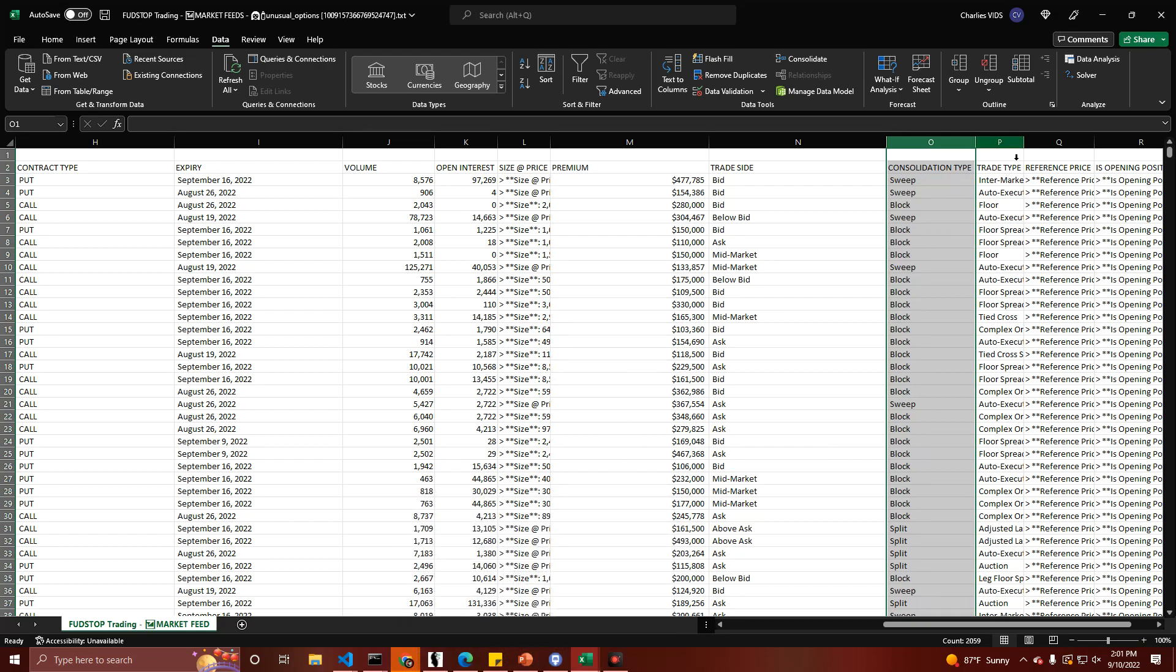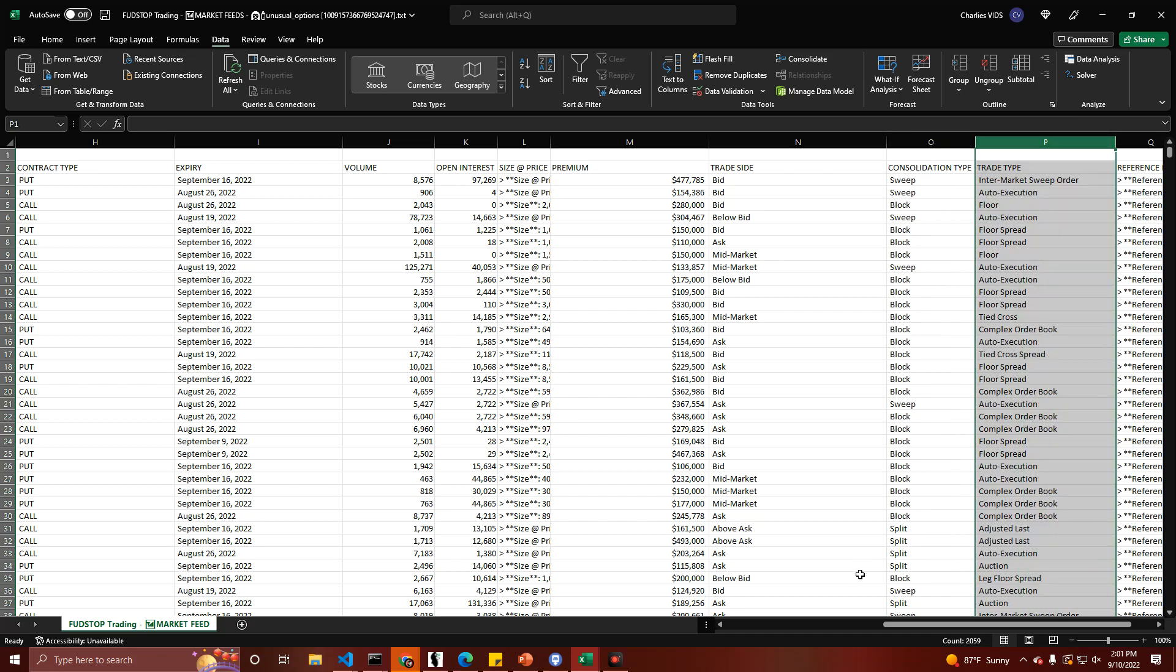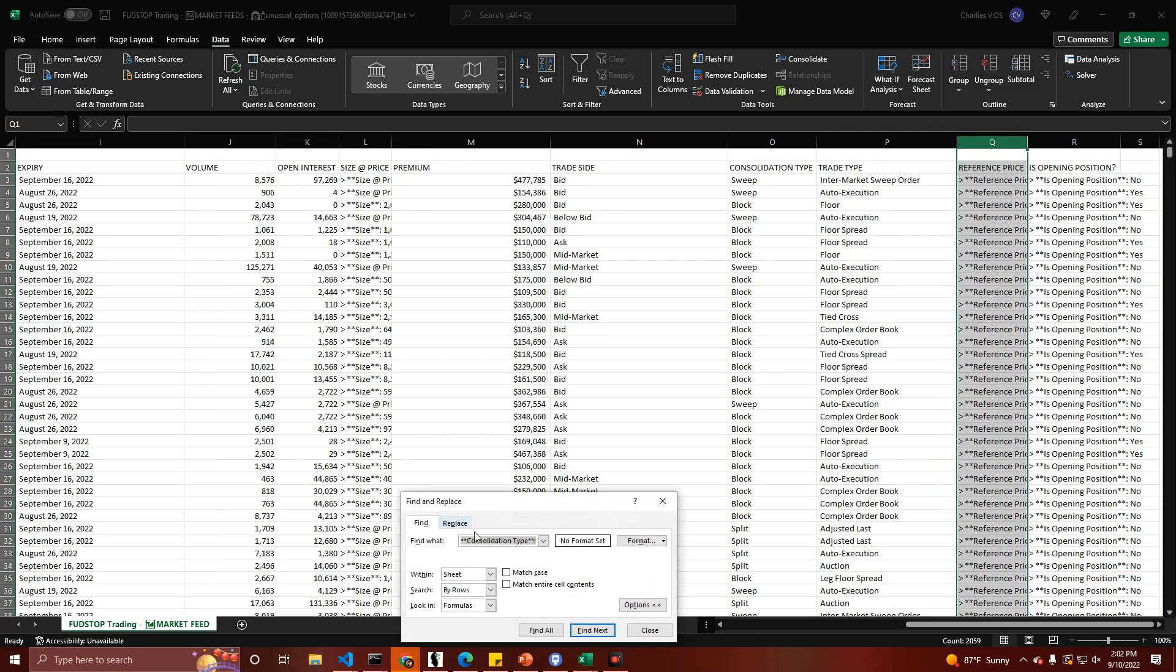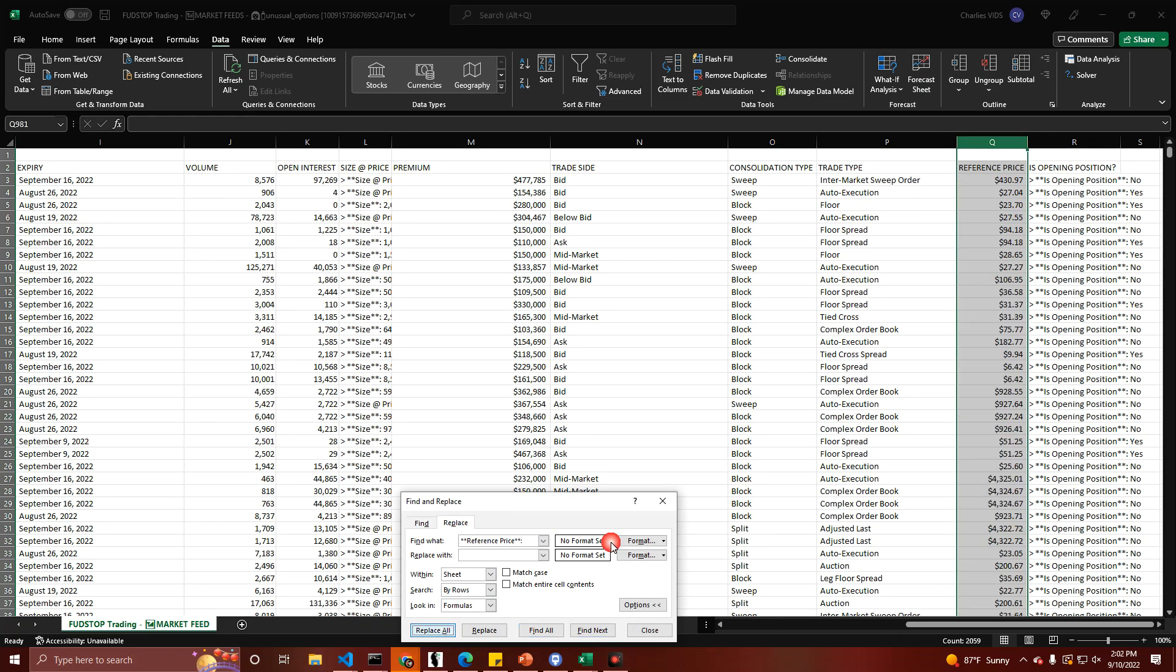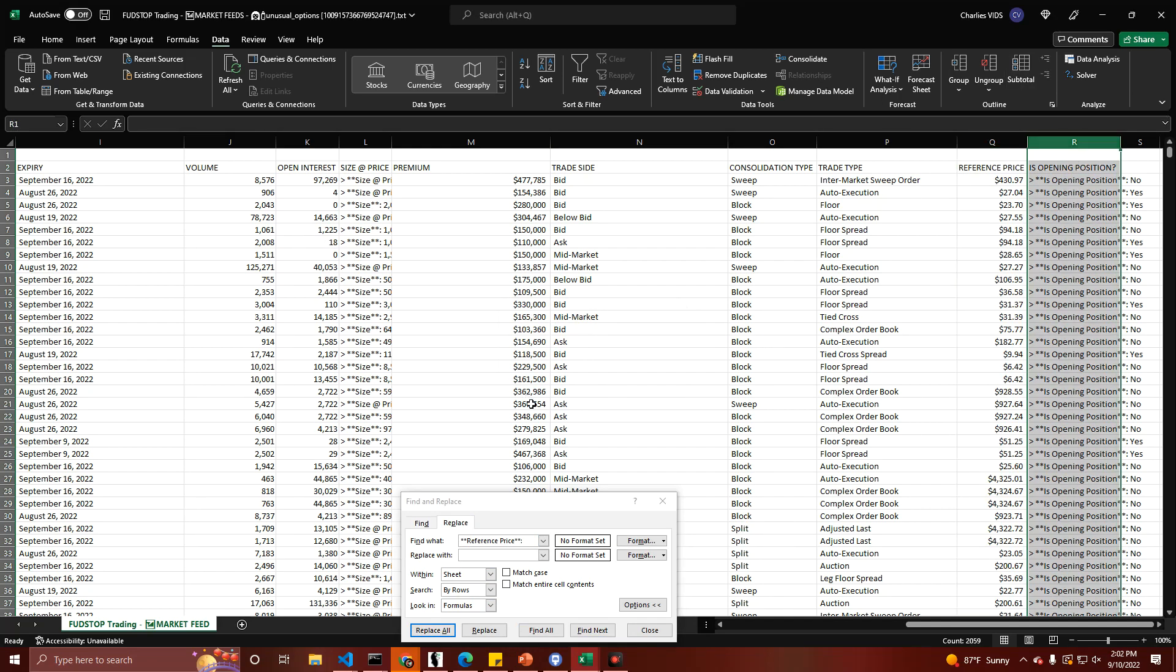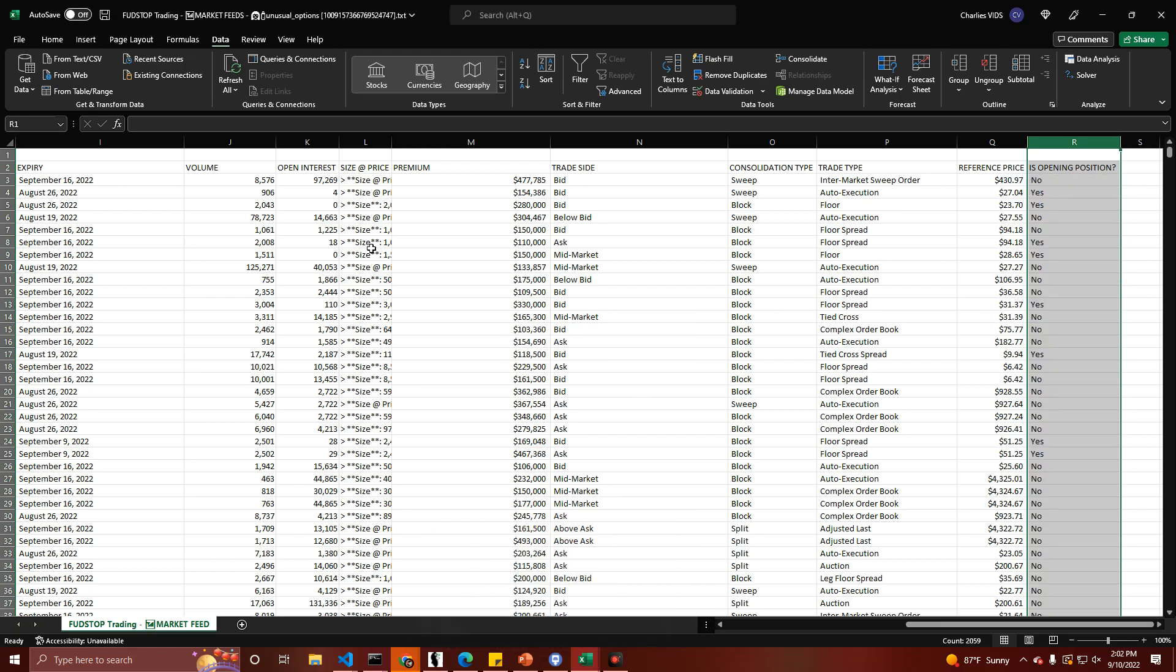And we just have a few more left. Trade type is already done for us. Reference price. Replace with nothing. And then, last but not least, other than the time and size and price, is the opening position. Is opening position. And replace all. So now we're just about ready to analyze this spreadsheet.